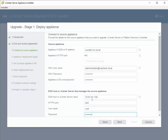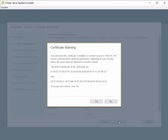In this next section, I'm going to enter in the information for the ESXi host that the vCenter server resides on. We'll set the certificate warning.